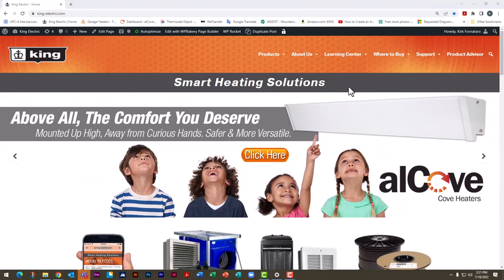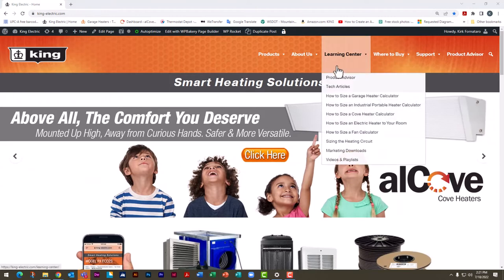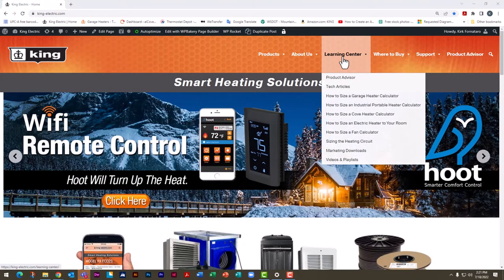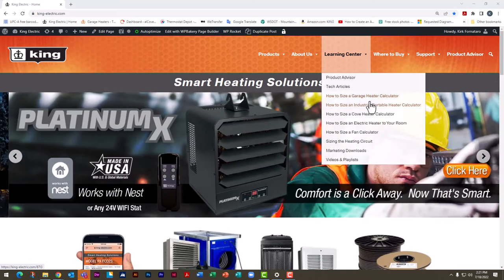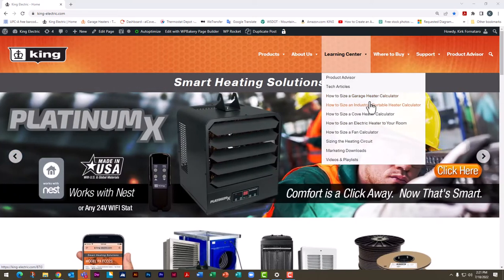Once you're on our website, hover over the learning center at the top and click on how to size an electric heater to your room. We also have a tool for garage heater industrial portable heaters, cove heaters, and even fans.